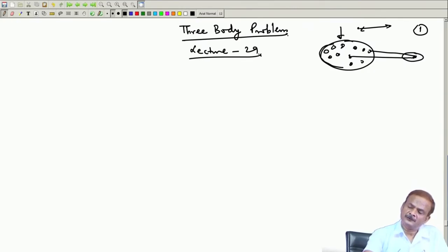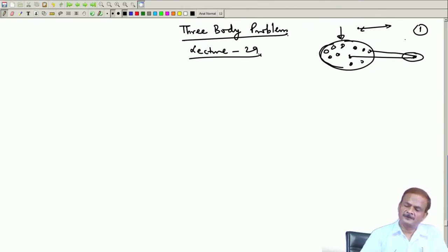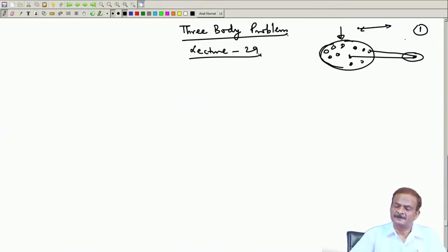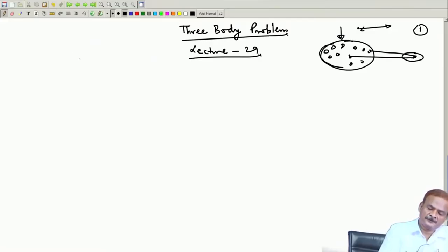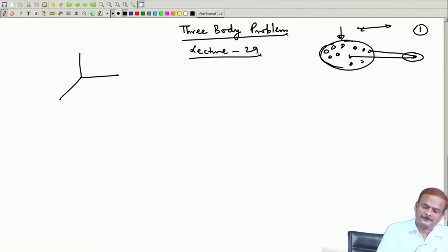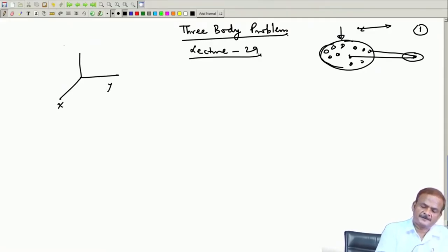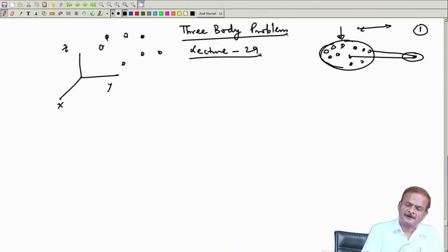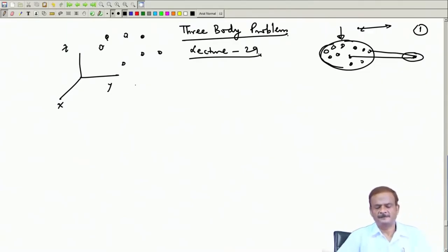We will come to this problem, but not right now. At this stage we are going to consider that these are particles. We are assuming that we have this x-y-z reference frame, and in this you will have different particles of different masses and how they are going to interact with themselves and what will be the consequent motion.